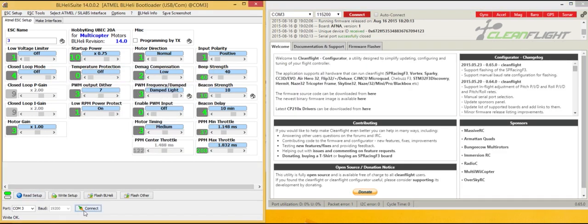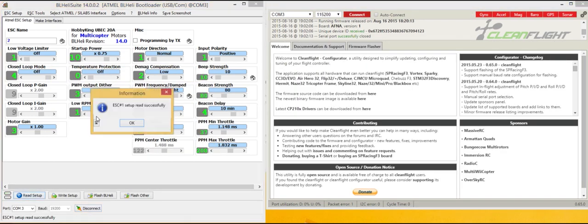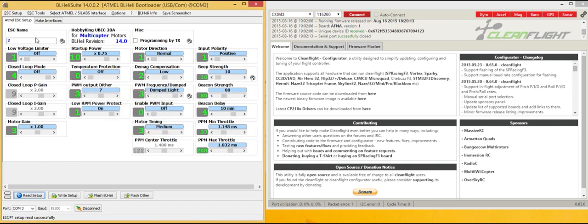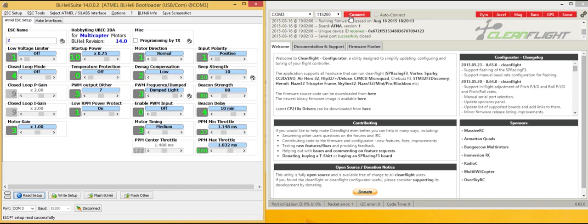And connect here. Read the setup. There it is, ESC2. And that should be pretty much it. Good luck and happy flashing.